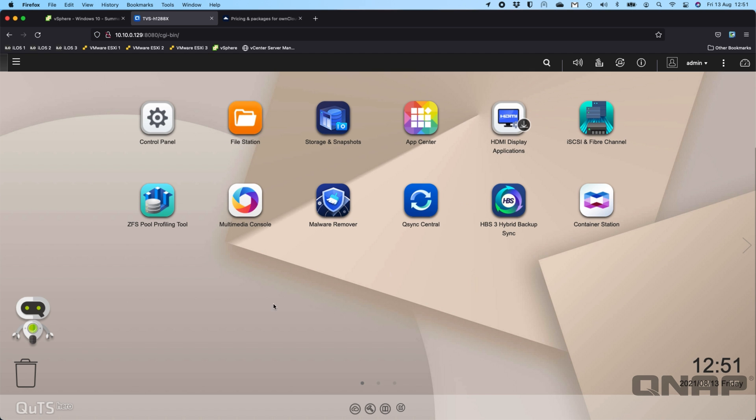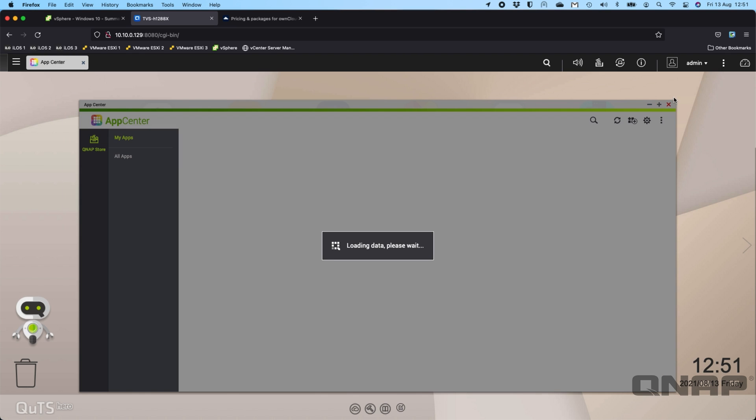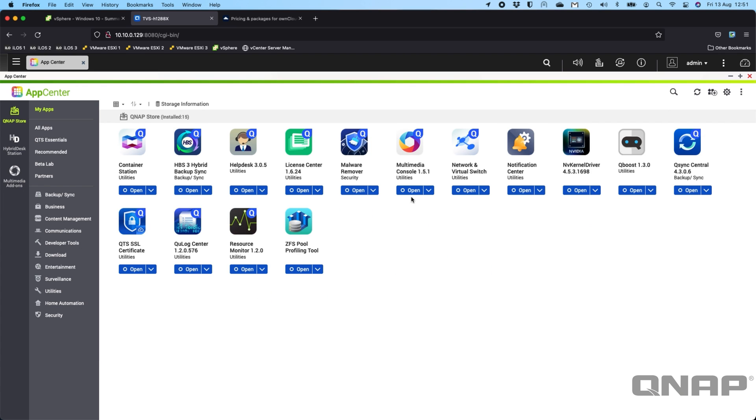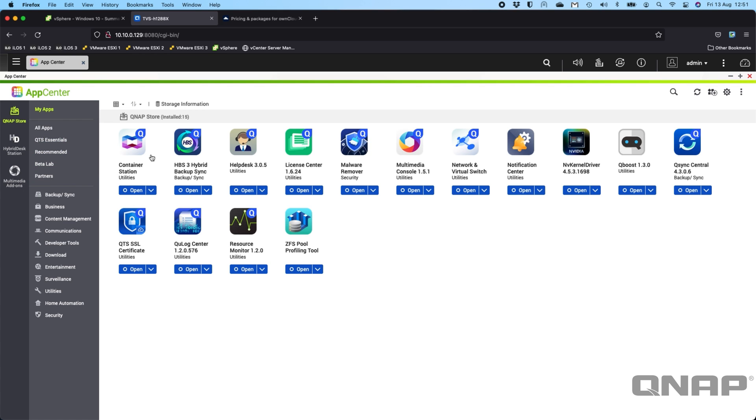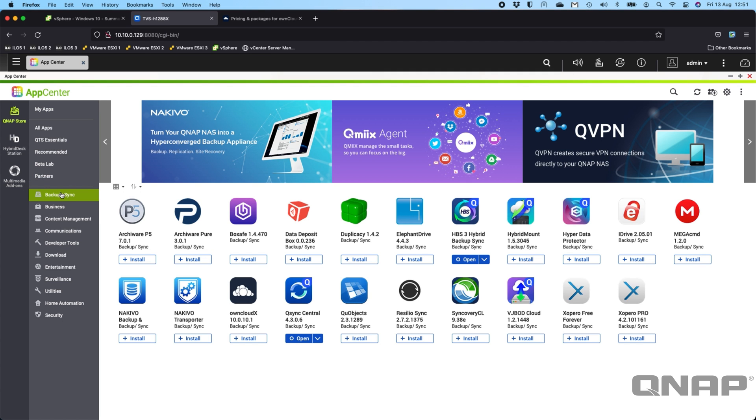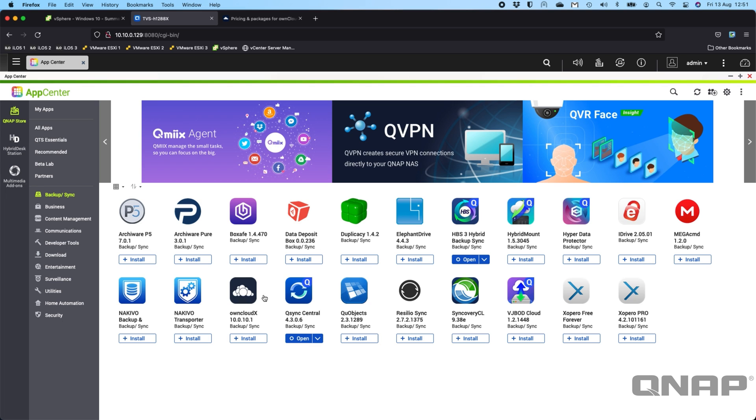So the first step—I'm using today the TVS-H1288X. I'm going to go to the App Center and just expand that out. I don't have it installed right now. One prerequisite is that you do have to have Container Station already installed. If you don't, when you click install on OwnCloud, it will install Container Station for you. You can go to the all app view or you can just go to the backup/sync option, and then OwnCloud is just there.